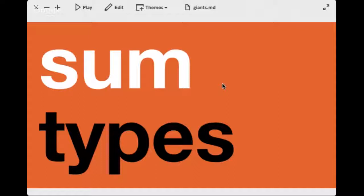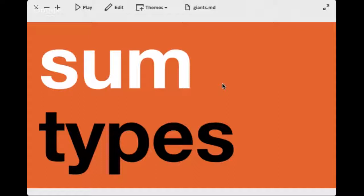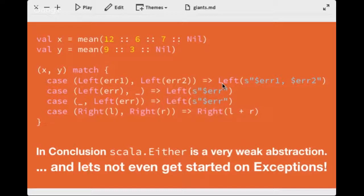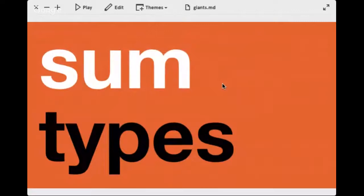Now we're going to look at the notion of sum types. In order to understand what a sum type is, let's look at the Scala Either.